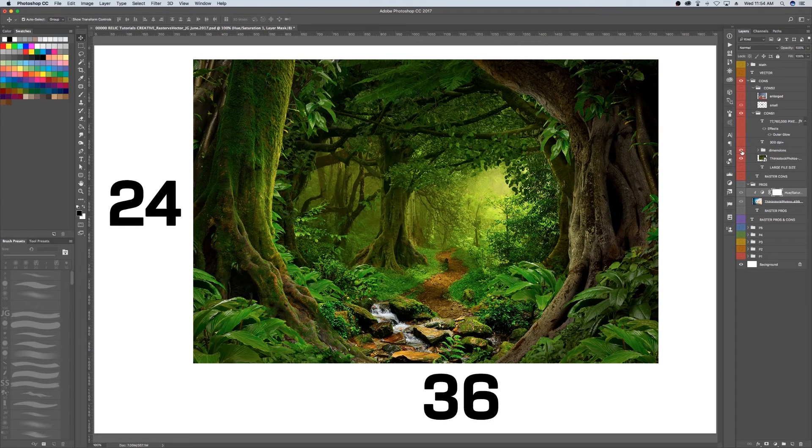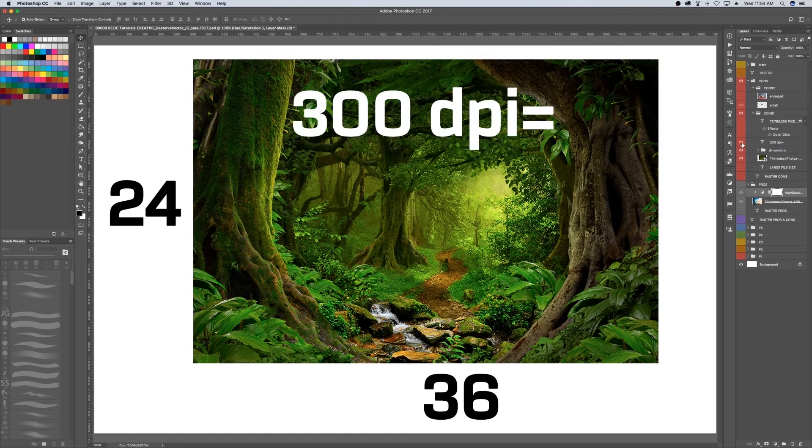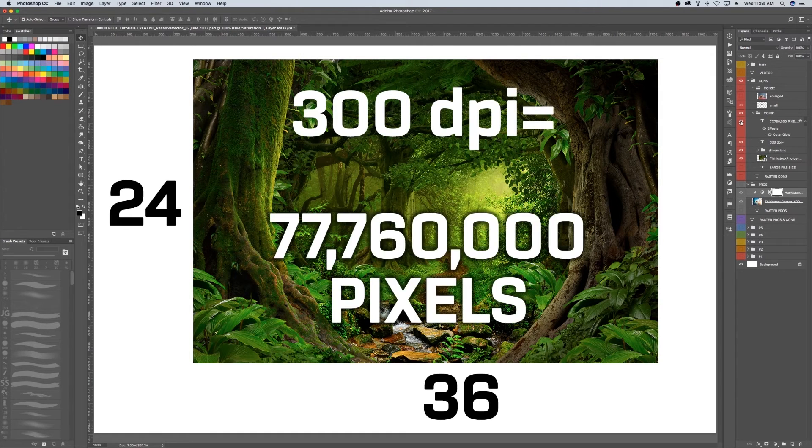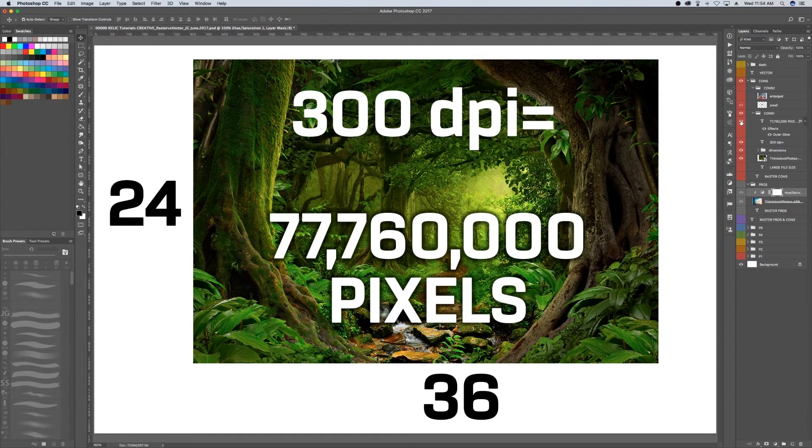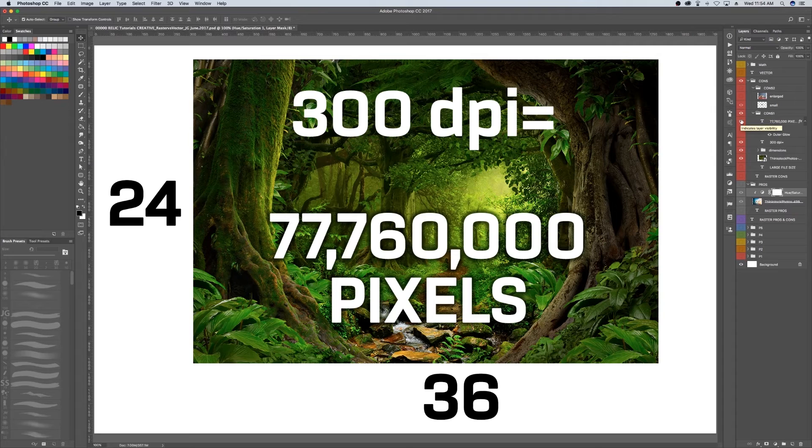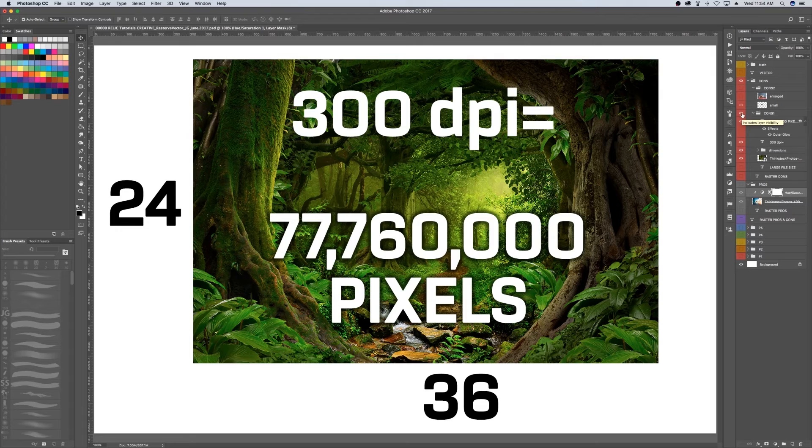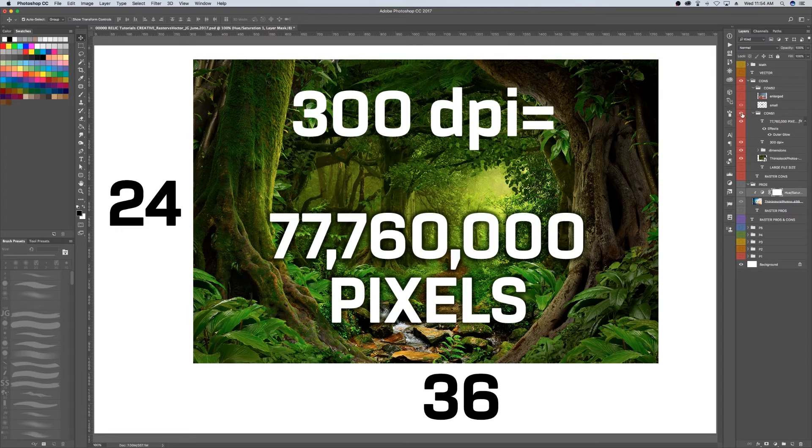For example, if you want to print a photo the size of a poster at 24 inches by 36 inches at 300 DPI, that's 77 million, 760,000 pixels or pieces of information that the computer has to process. And so needless to say, if you have a smaller resolution, the file size will be smaller.